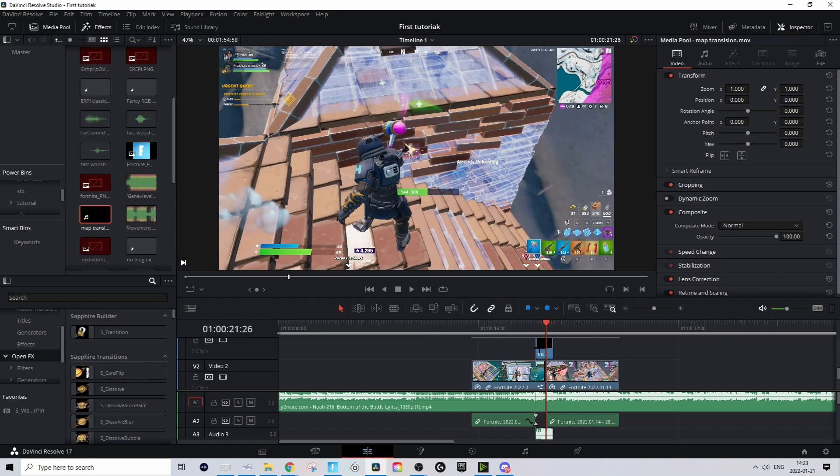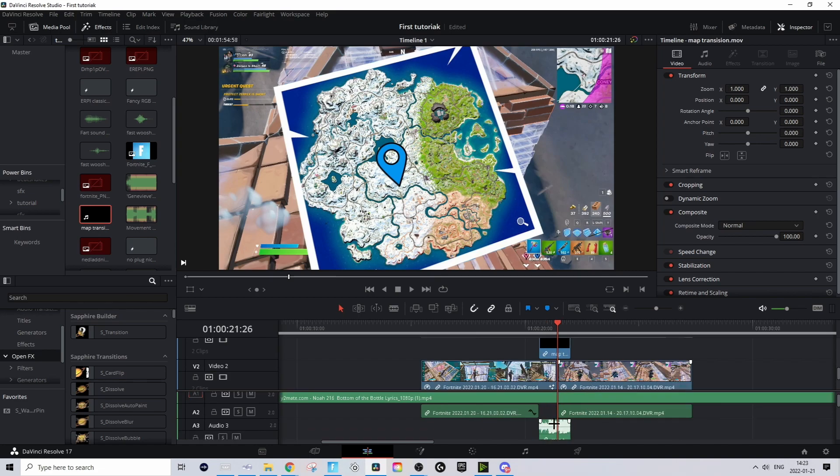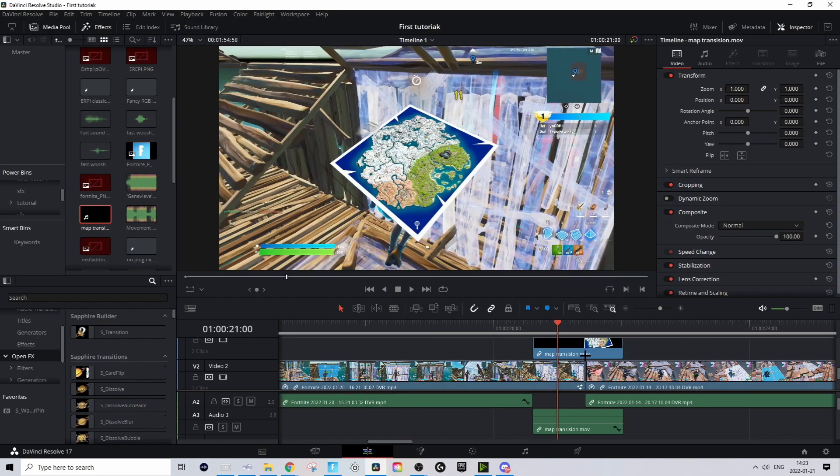Basically just take it and drag it into your DaVinci Resolve like this and it should be transparent right away. A quick note I have to say before we start doing some adjustments is make sure to mute the audio on the transition because I forgot to mute the music when I made this.